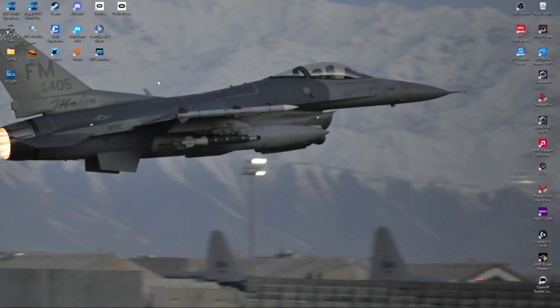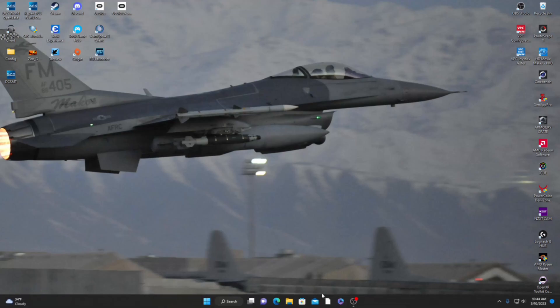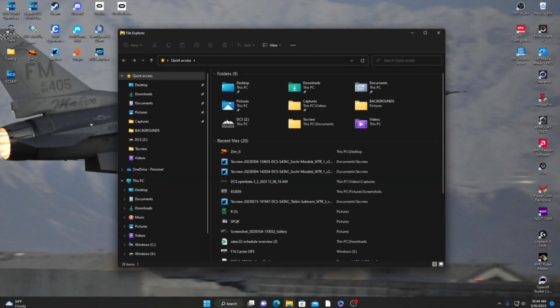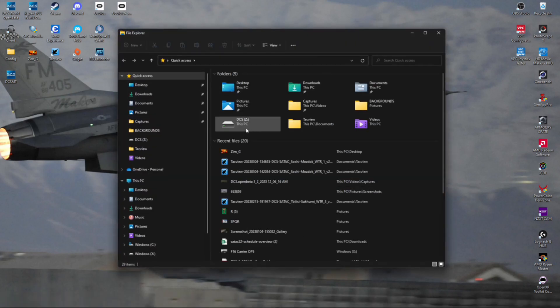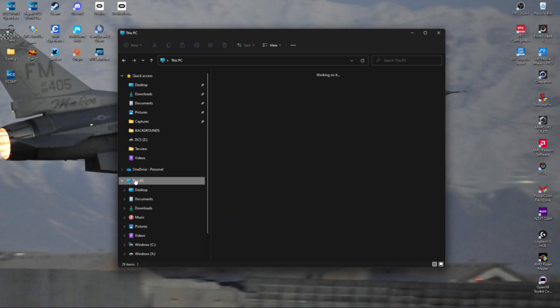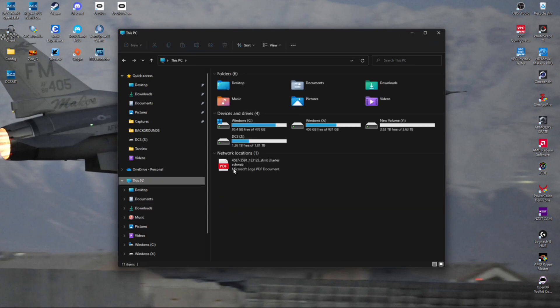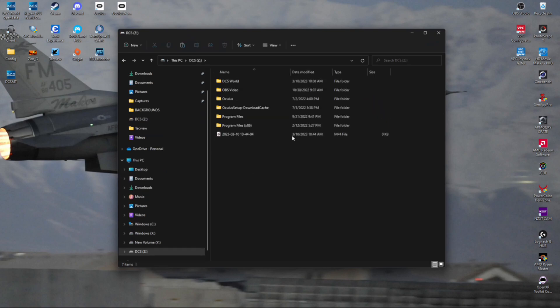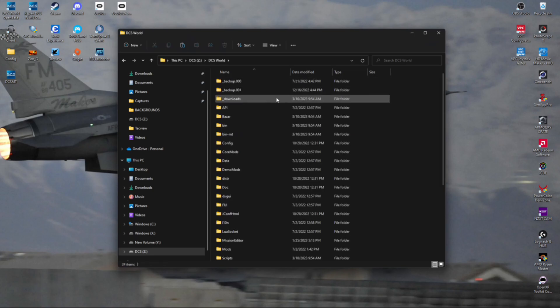So to open up DCS Open Beta in the multi-threading mode, open File Explorer and figure out where your DCS is loaded. I have one drive for just that, or you can click This PC and then whatever it might be. Click on DCS World.